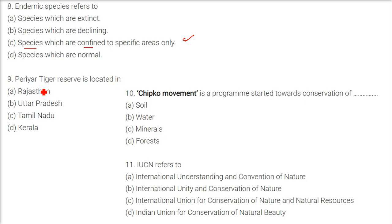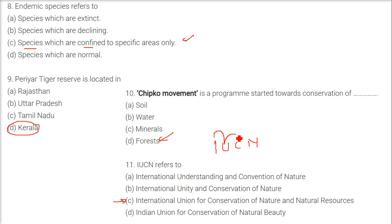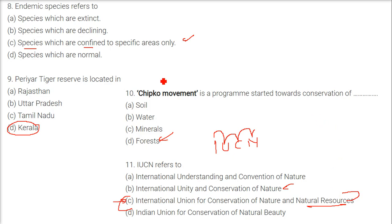Periyar Tiger Reserve is located in Kerala. Chipko movement is a program started towards conservation of forests. IUCN refers to the International Union of Conservation of Nature and Natural Resources.